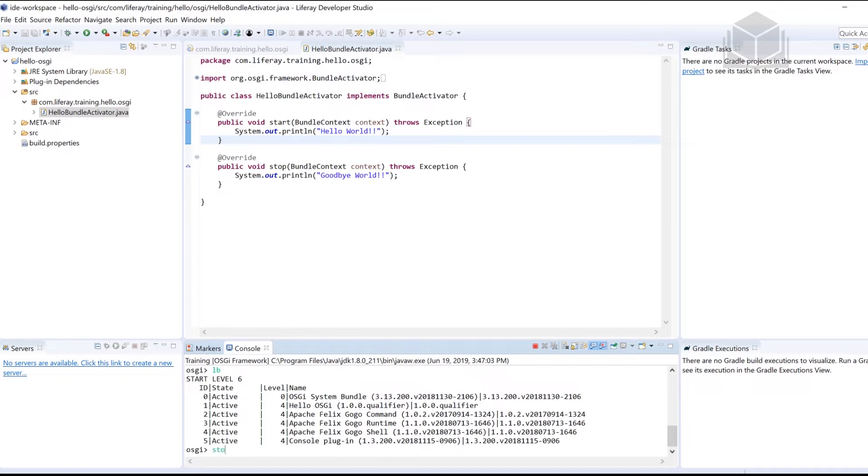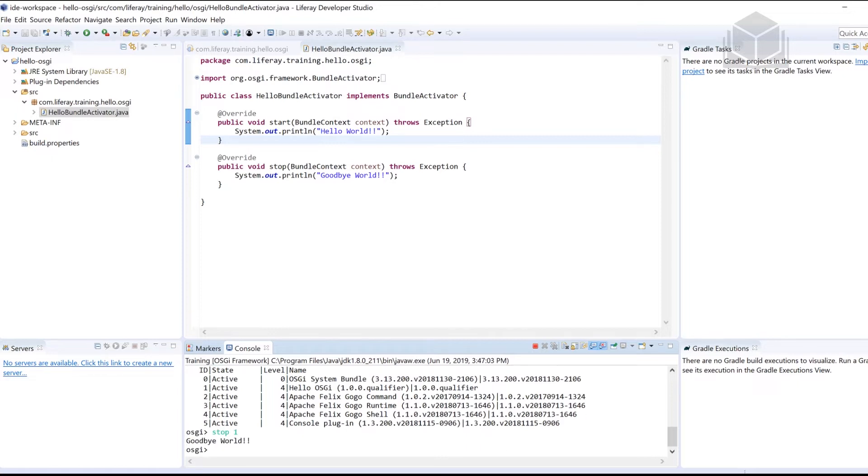Alternatively, if I want to stop the bundle, I can type stop, followed by the specific module number that I want to stop. In this case, let's do the hello OSGI one more time. And then it prints out goodbye world.